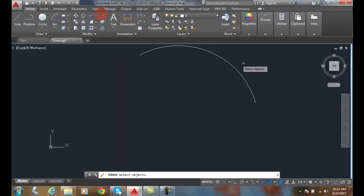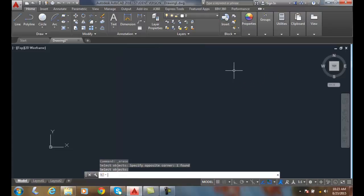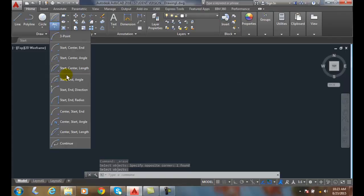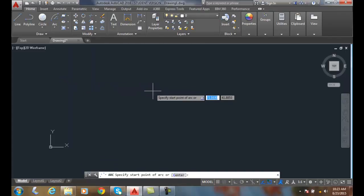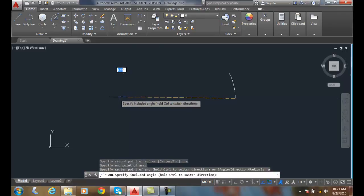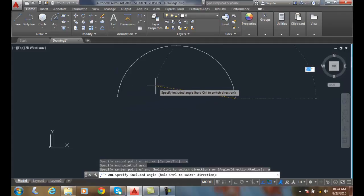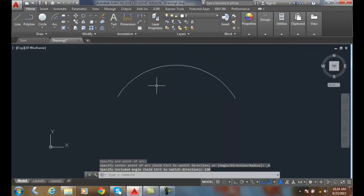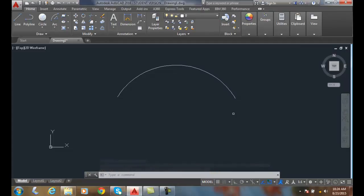Now let's go to our Start End Angle. I'm going to pick the start point over here, pick the end point over here, and now give the included angle — I'm going to say 120. So now it's the included angle from the start; the angle is the included angle.